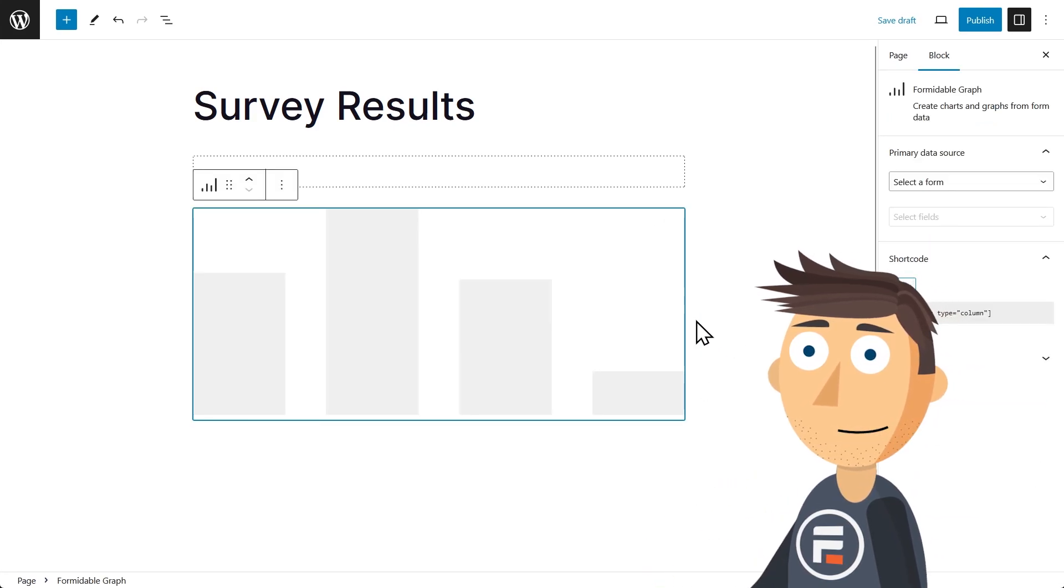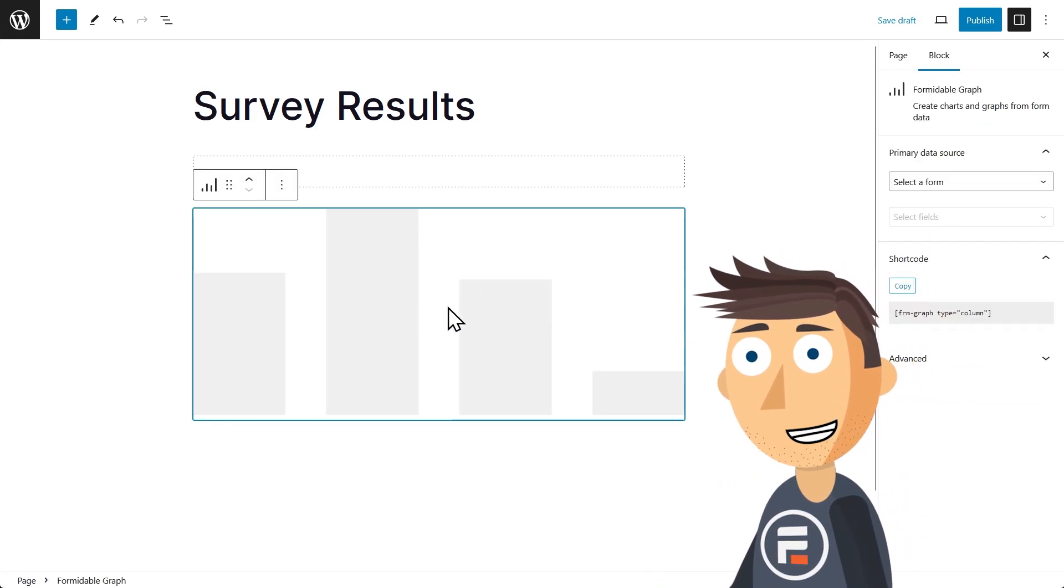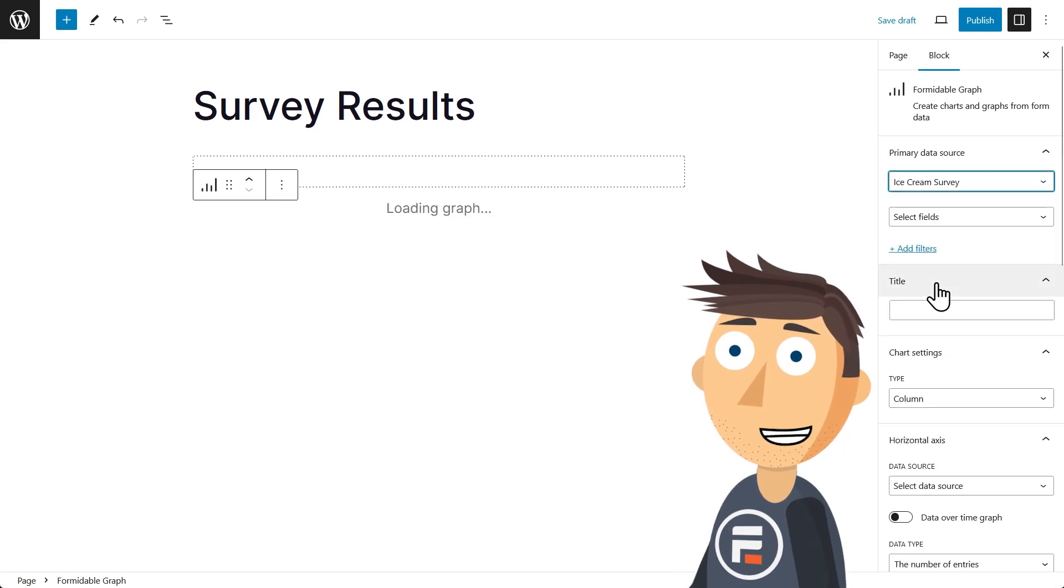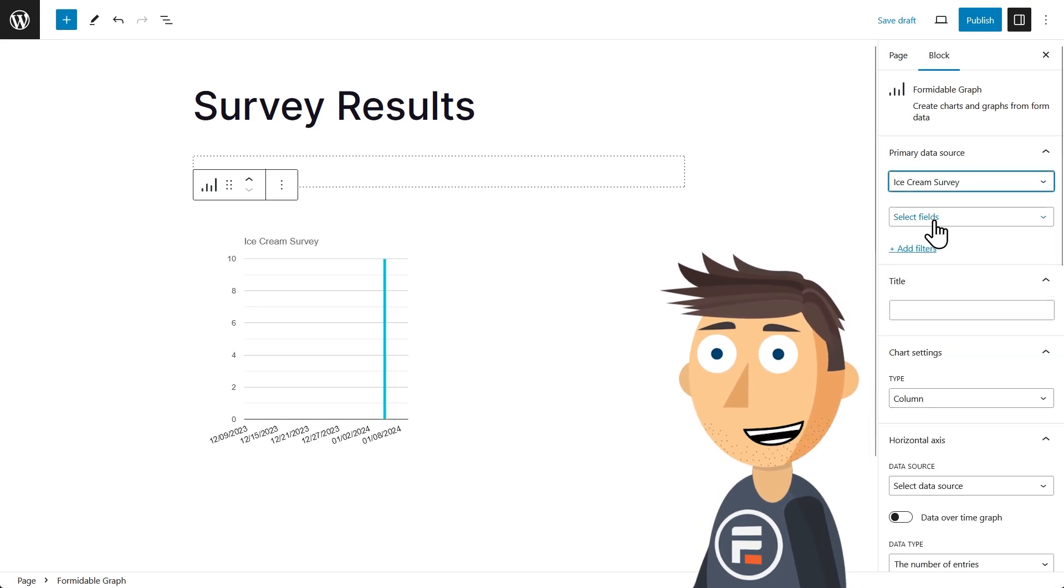Then by choosing the form that holds your data and the fields you want to display, you can easily create a chart and modify the settings here while instantly seeing the results.